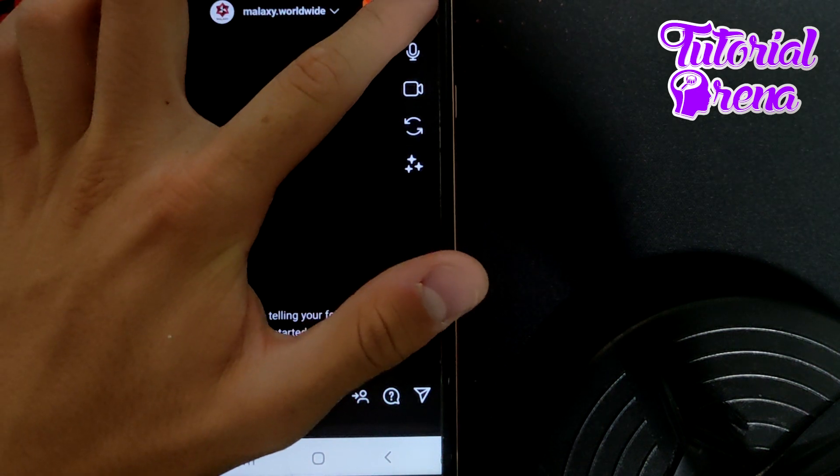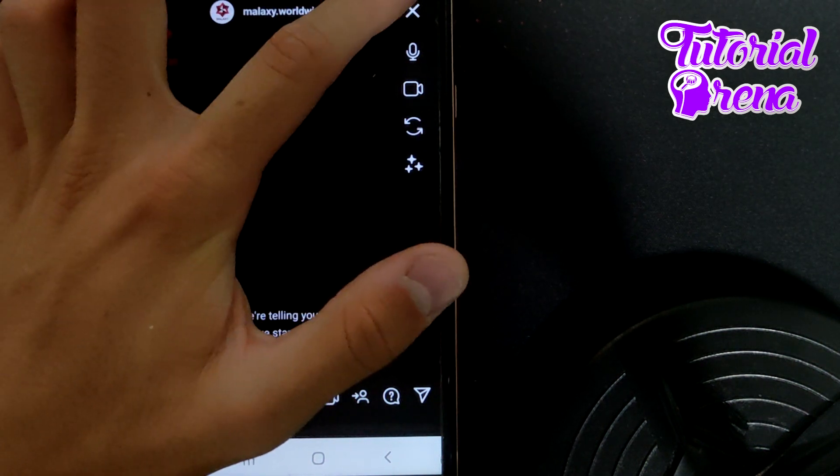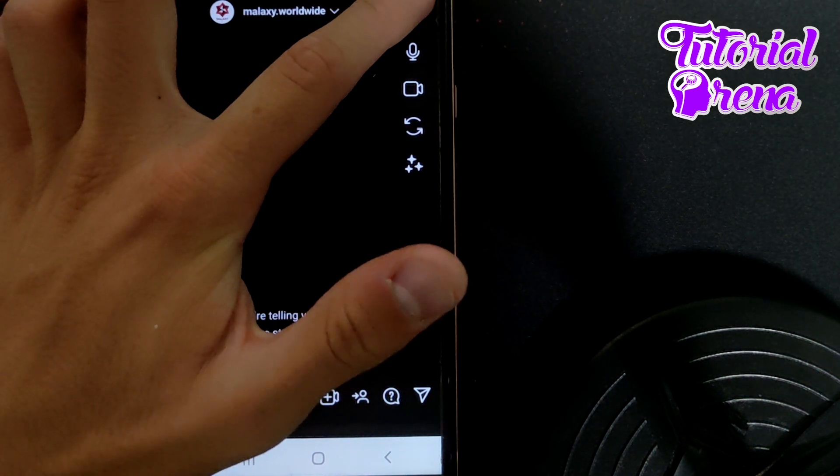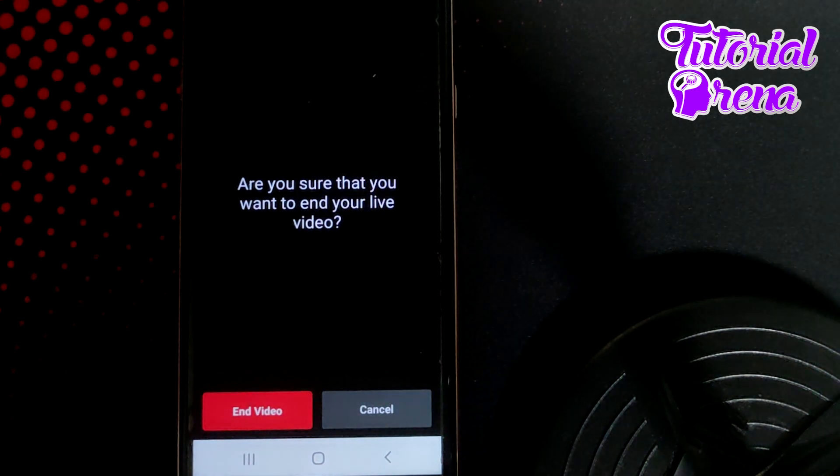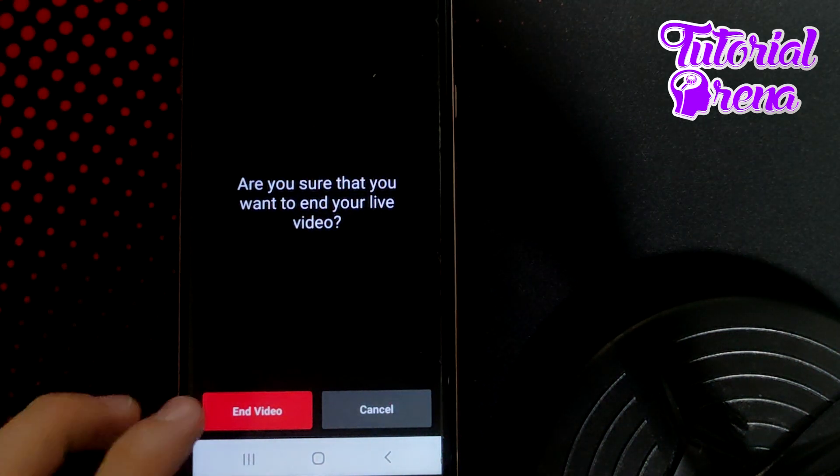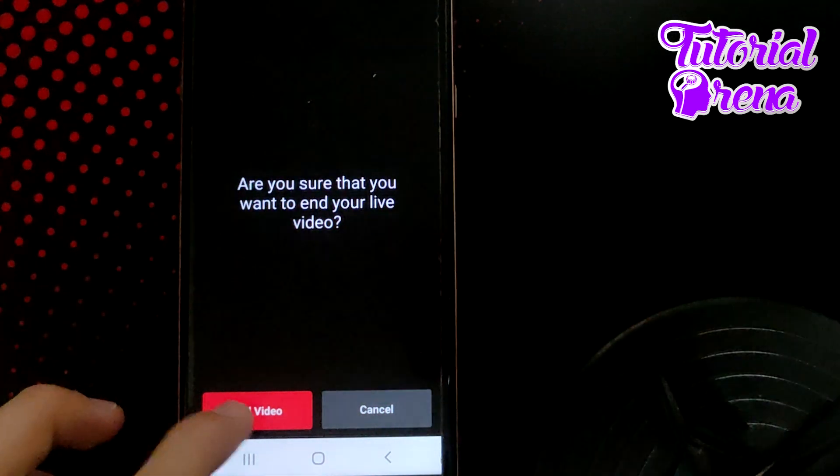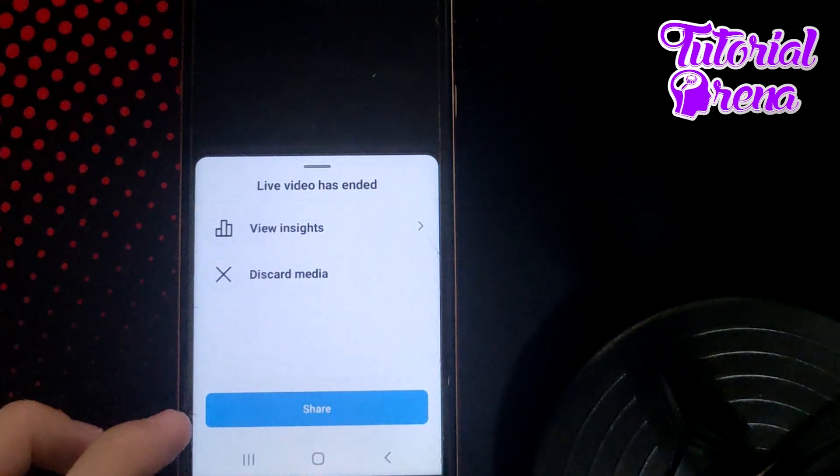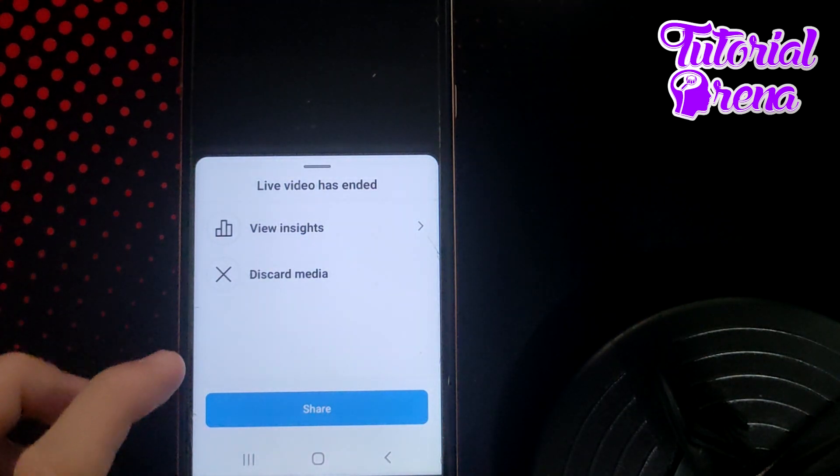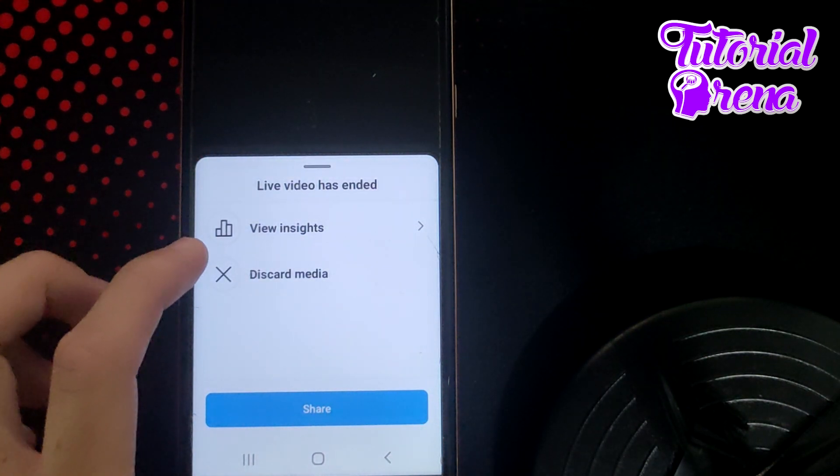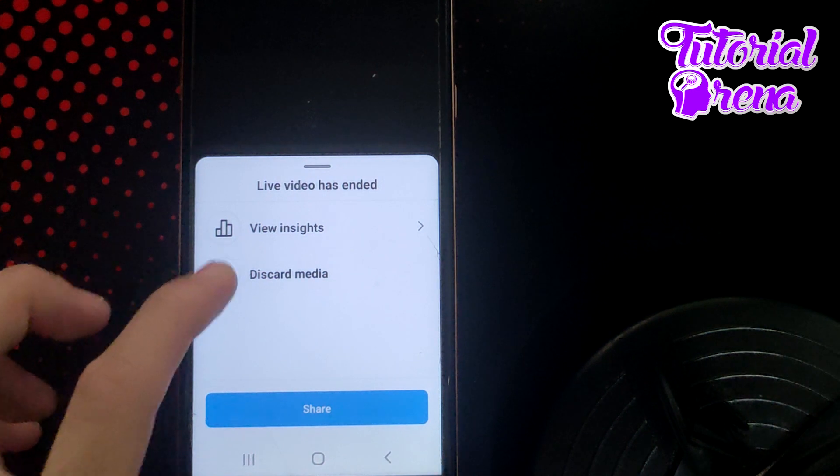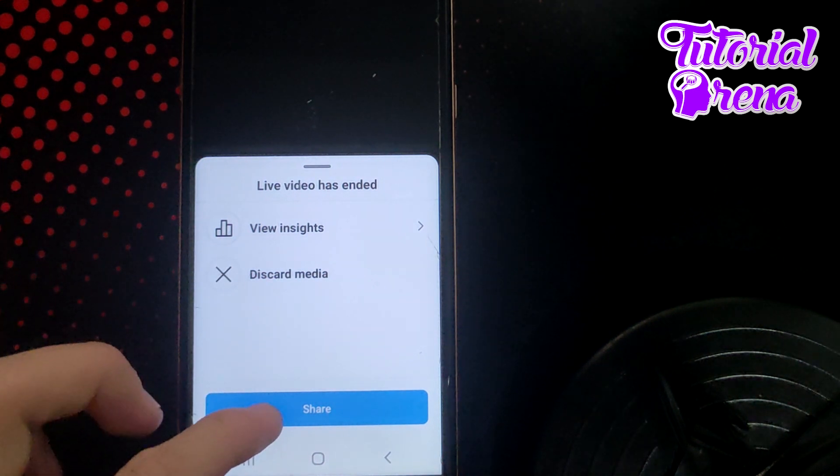When you're done with your live session, go to the upper right side and tap on the X. Then tap end video on that red button, and it says you can view insights or you can share the video.